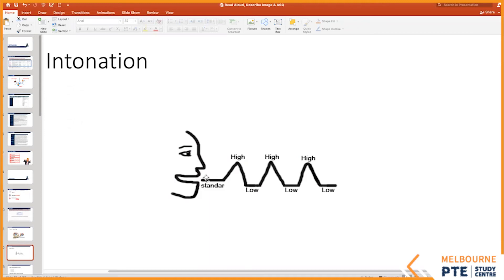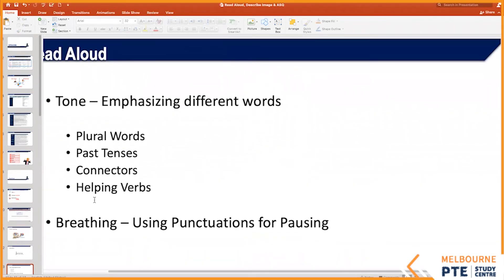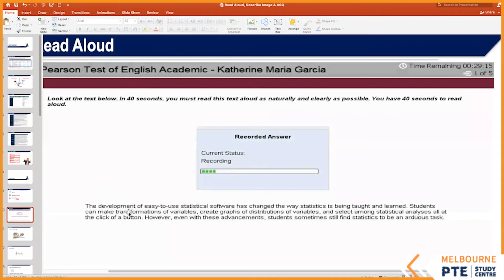Intonation is important for your pronunciation. Whenever we emphasize on a word, we make that word more clear. That's why it's important to intonate on words so that there is word separation. Now the question is: what should I intonate on? Most people think they should emphasize the important words — but how will you find which words are important, and do you have time to think about that in the exam?